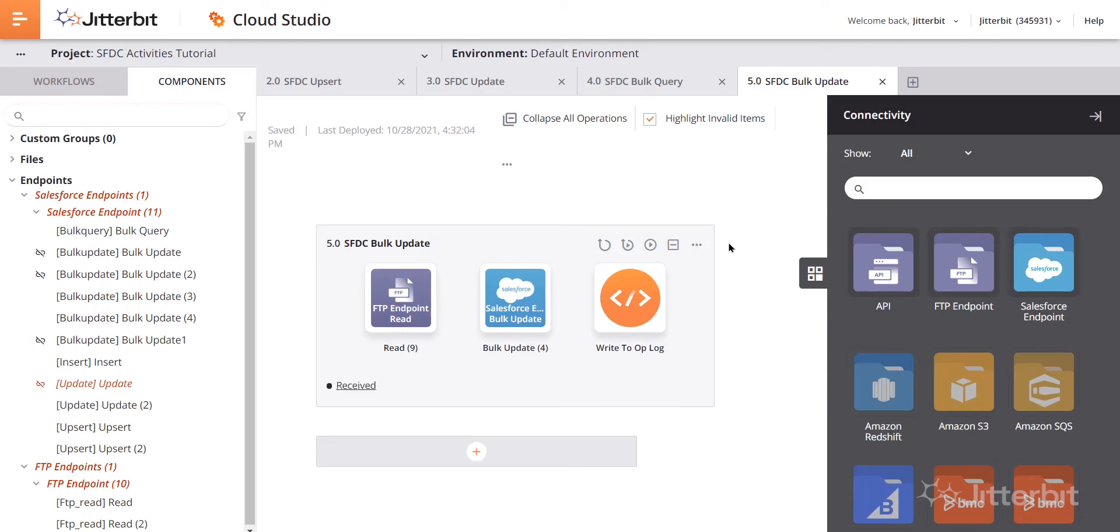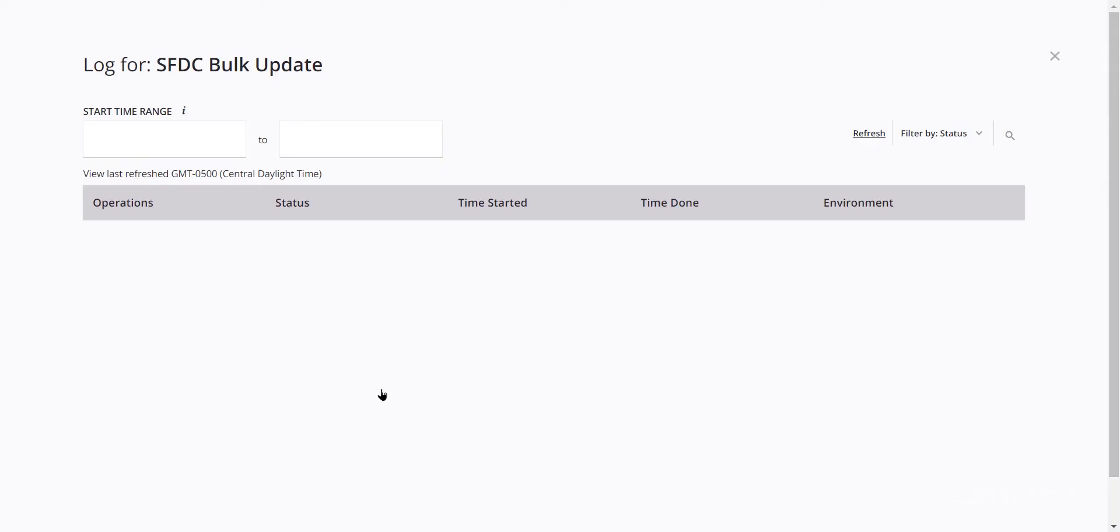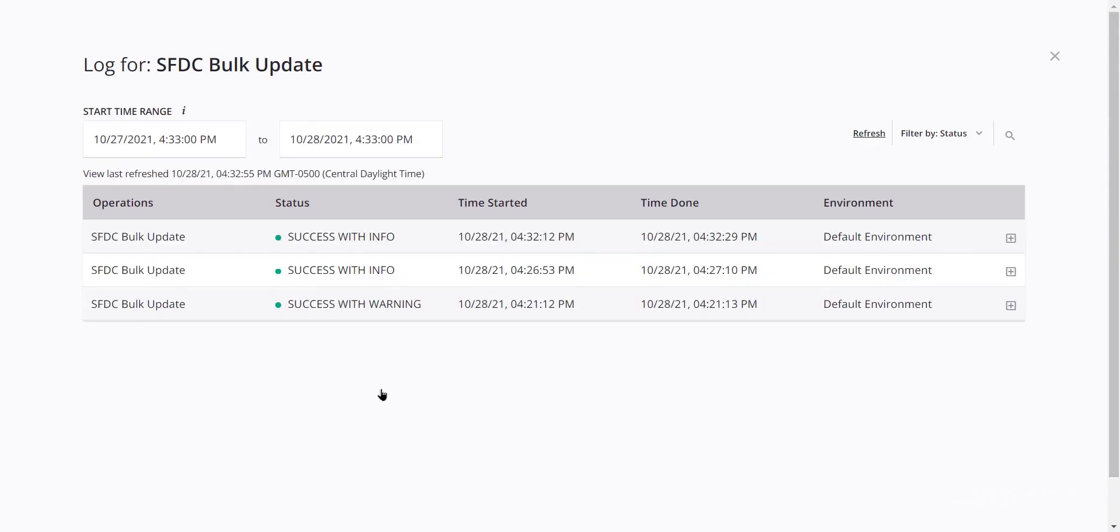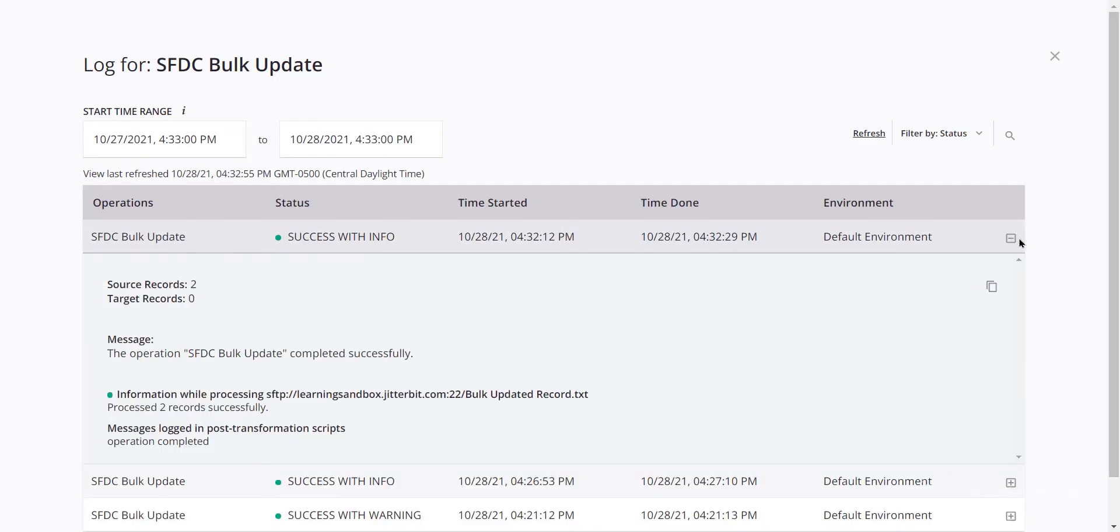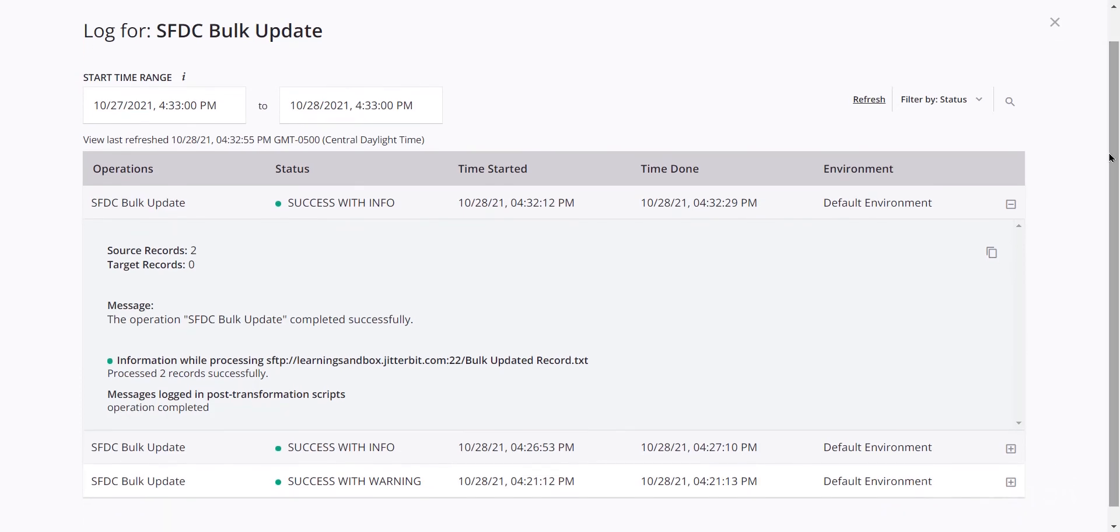You can see in the bottom left hand corner here of this operation, the status will update. In just a moment, it will let us know if this was successful or if there was some sort of failure that has occurred and you can see that we have a success with info. We could click that and do an expansion here. And then we can see that a couple of records were processed successfully.